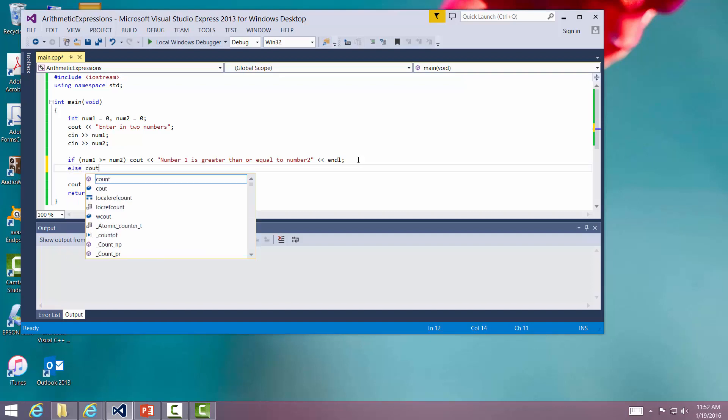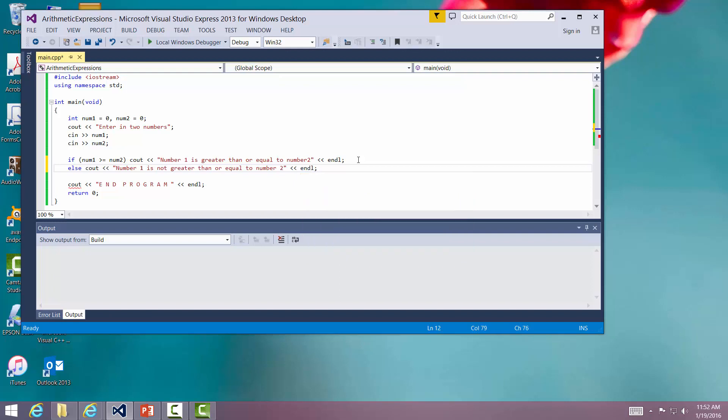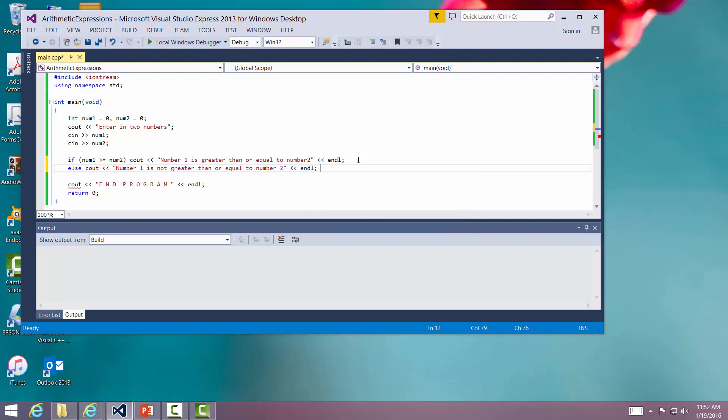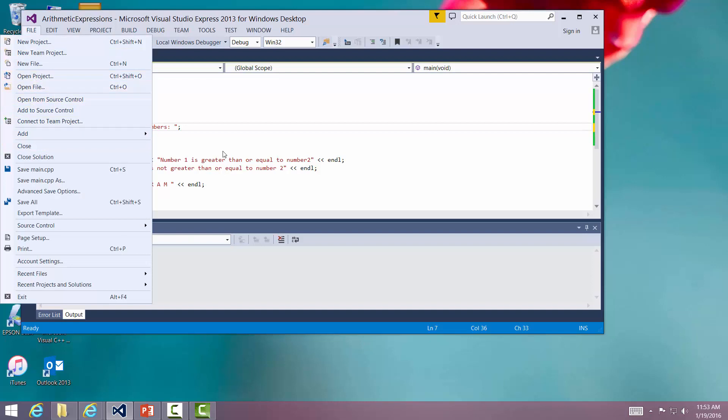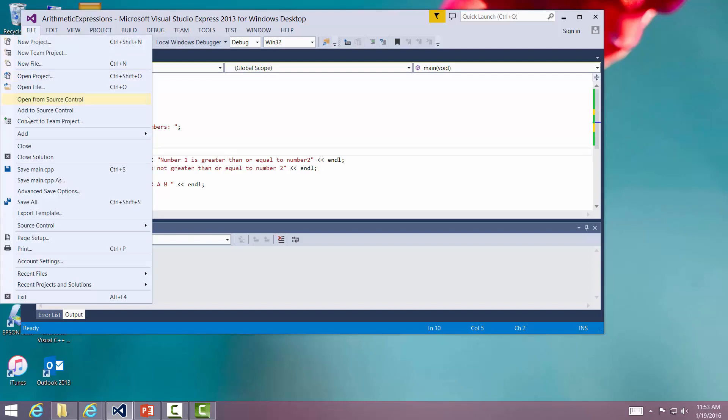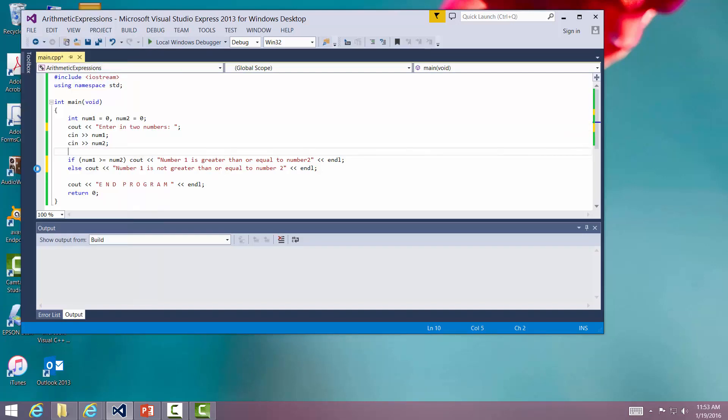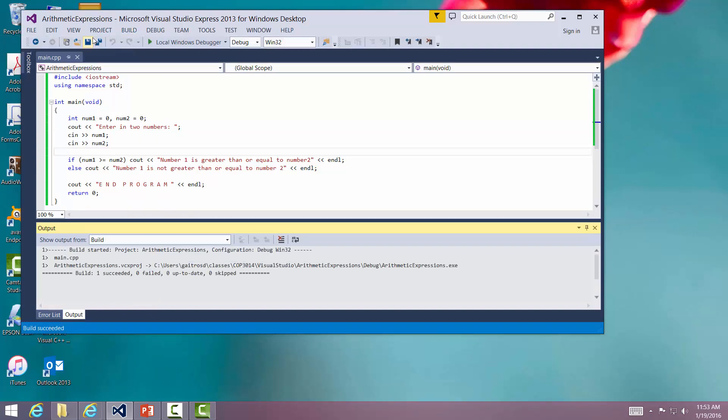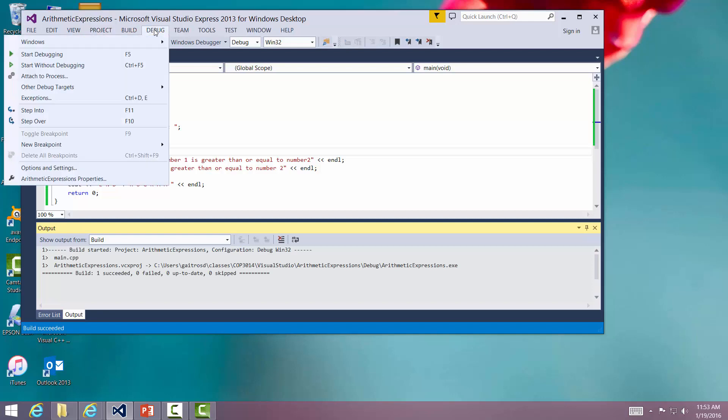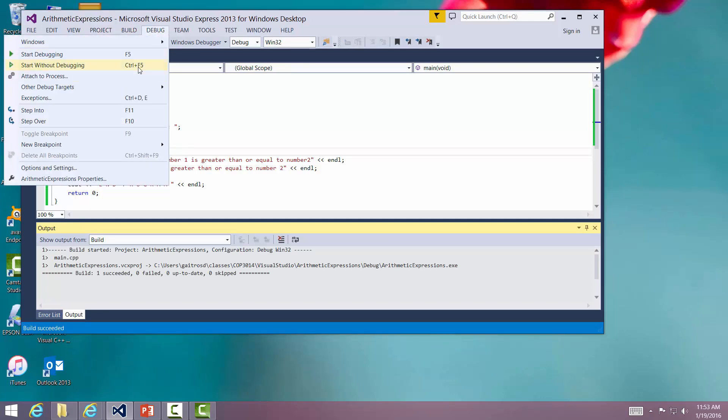Let me put in else. C out, number one is not greater than or equal to number two. Let me go ahead and put a space up here. We'll save this. Save main. We're going to build, build solution. You can press F7. Once succeeded, debug, start without debugging.